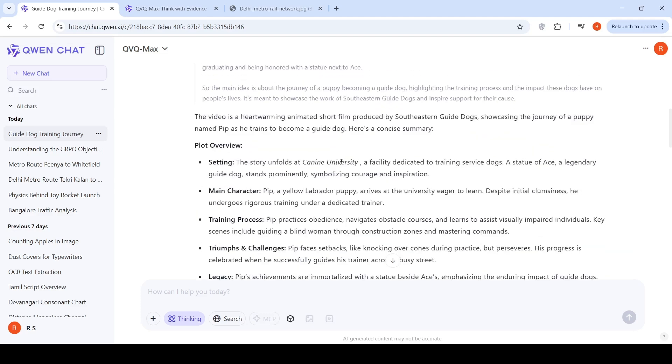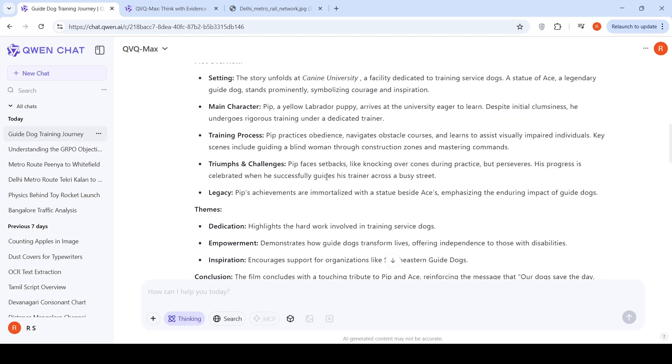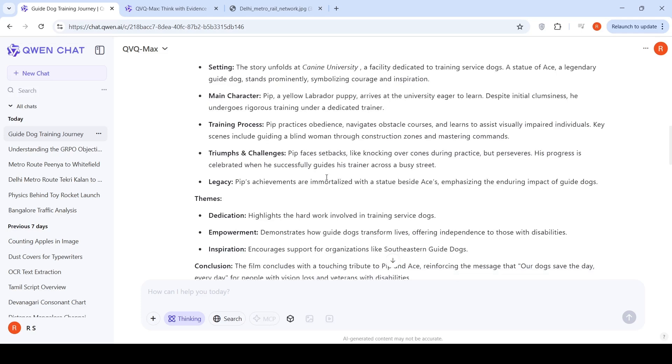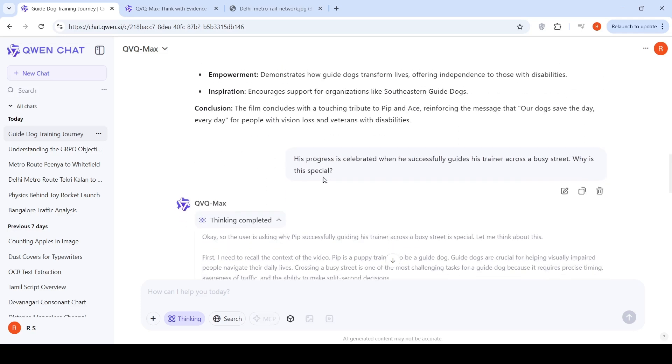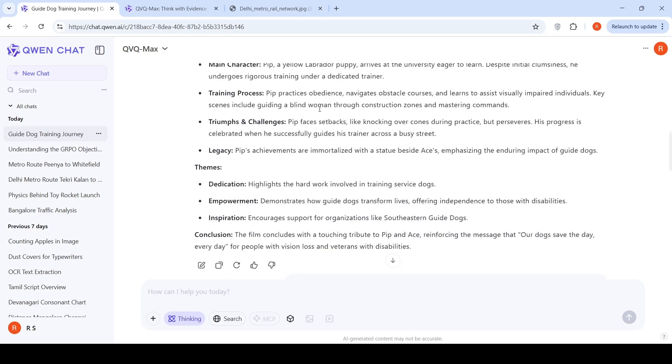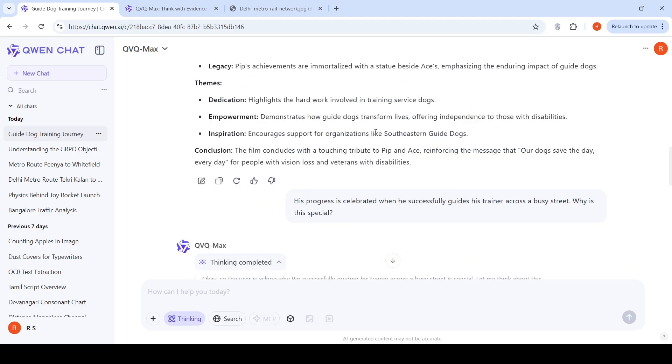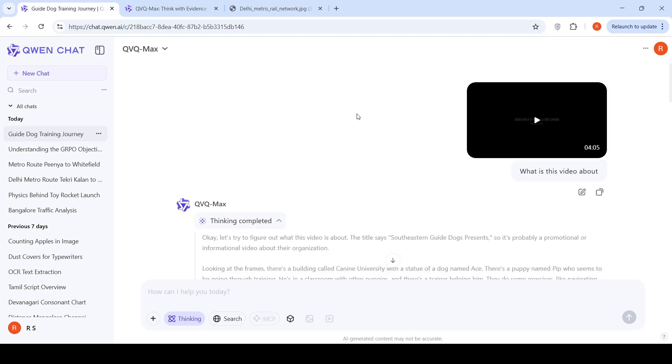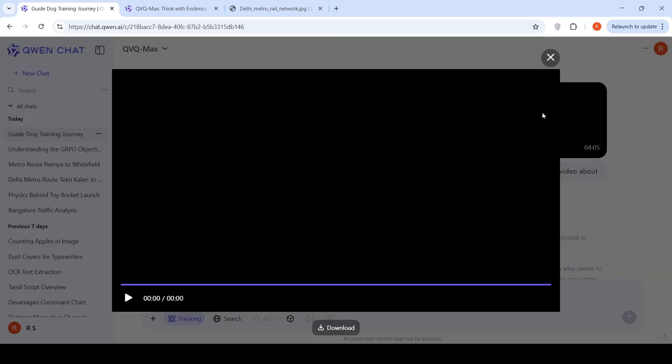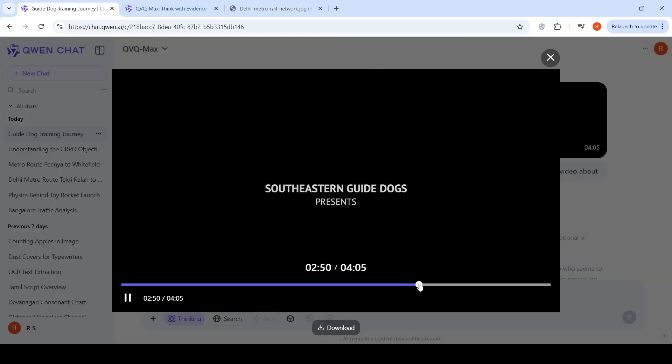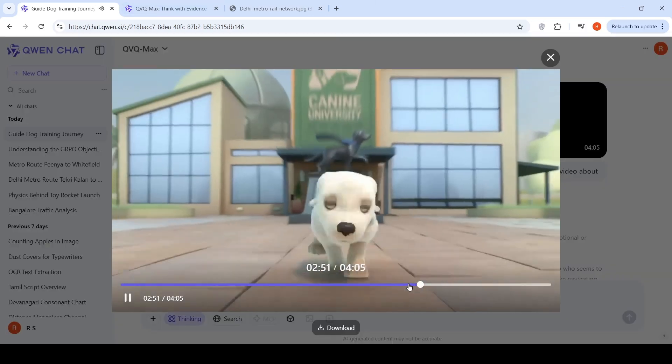It gives the plot overview, training process, everything. I asked, his progress is celebrated when he successfully guides his trainer across a busy street. Why is this special? So it's not guiding the trainer. Actually, that itself is wrong information which it pulled. If you look at the video, it's actually guiding a blind person.